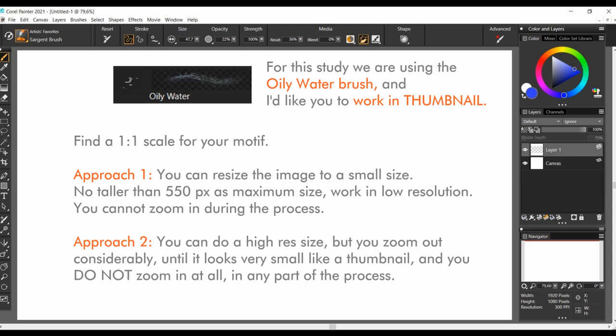Approach one: you can resize the image to a very small size, not taller than 550 pixels as a maximum size, working low resolution. You cannot zoom in during the process. Approach two: you can do a high resolution size, but you zoom out considerably until it looks very small like a thumbnail, and you do not zoom in at all in any part of the process. I took the second approach, as I have to show you the process for this class. The thick size you see on my capture is of 400 pixels tall by 960 wide. However, when doing studies for myself, I work with the first approach. Always in low resolution, and the exact size I want for the thumbnail to be.